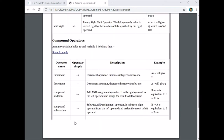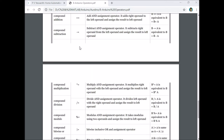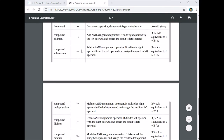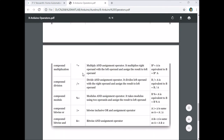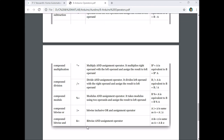Compound increment and decrement operators, compound assignment operators: plus equal to, minus equal to, star equal to, division equal to, modulo equal to, and compound bitwise operators: bitwise OR equal to, bitwise AND equal to — all these operators are supported by Arduino IDE.